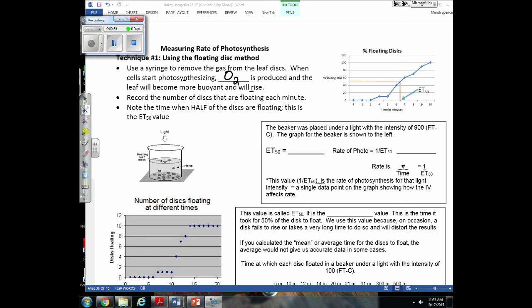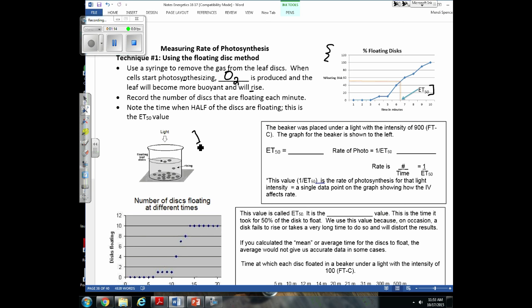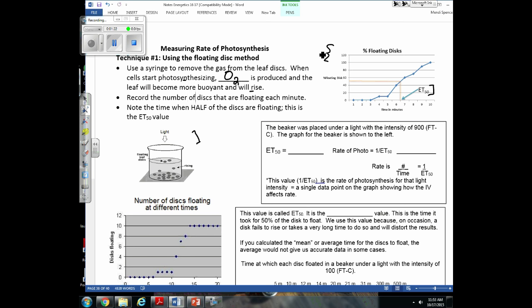This is a very simple technique to measure the rate of photosynthesis, but it can seem confusing if you don't understand what these graphs are showing or what we mean by ET50. I'm going to explain that and show how we use the ET50 value to calculate a rate. One thing I want to point out about this example graph: put numbers directly on the tick marks, not in the middle between them — it's much easier to read.